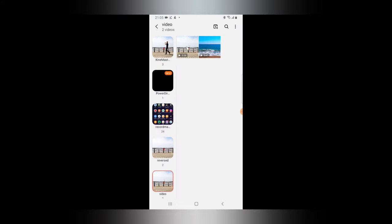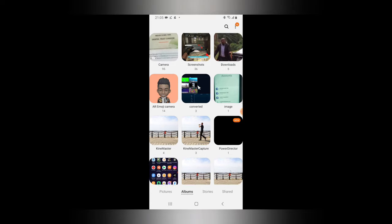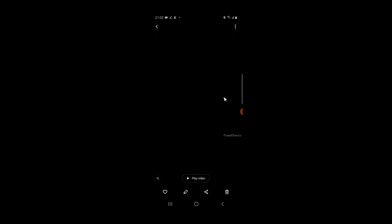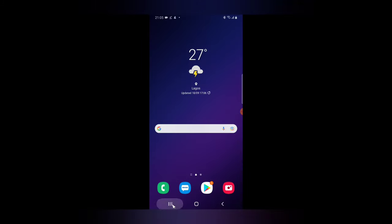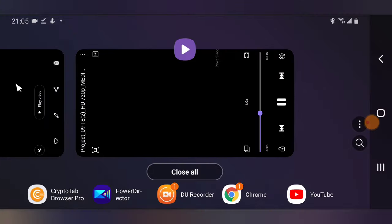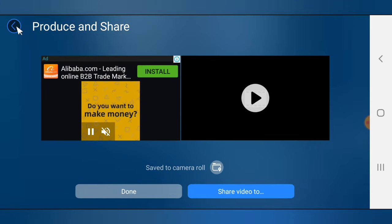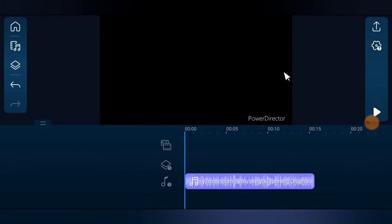I'm going to navigate to the gallery area — back out to PowerDirector's folder. This is the saved file and I'm going to play it. You notice it actually plays perfectly well even though there is no video on that particular file.